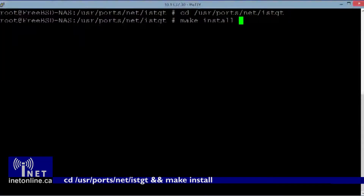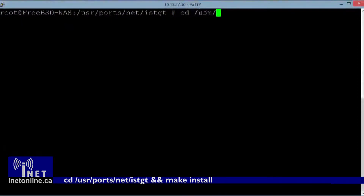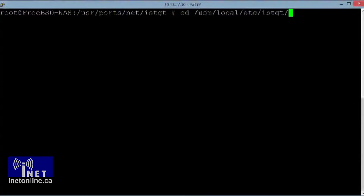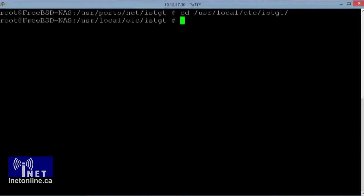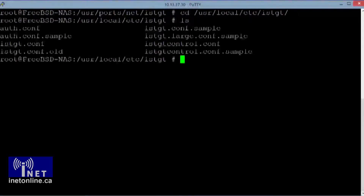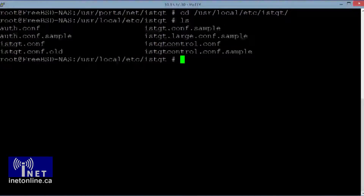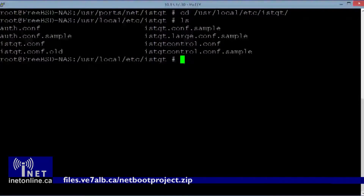Once the installation is finished, you are going to need to create a couple of new configuration files. cd to the configuration directory, which is /usr/local/etc/iscsi-target, and create the following files: iscsi-target.conf, auth.conf, and iscsi-target-control.conf. You can download sample configuration files from my website — the link is in the description of this video and on screen right now.